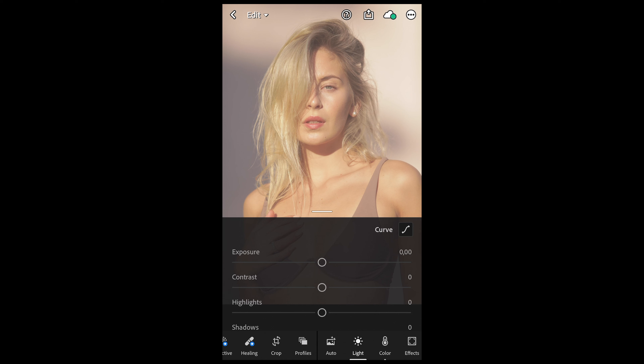Make sure to really nail this look using a shallow depth of field — you want to get that background really blurry. If you have a smartphone with portrait mode, that comes in really handy, so use that. If not, make sure you're far away from the background or really close to a clean wall so you don't have a too busy background.